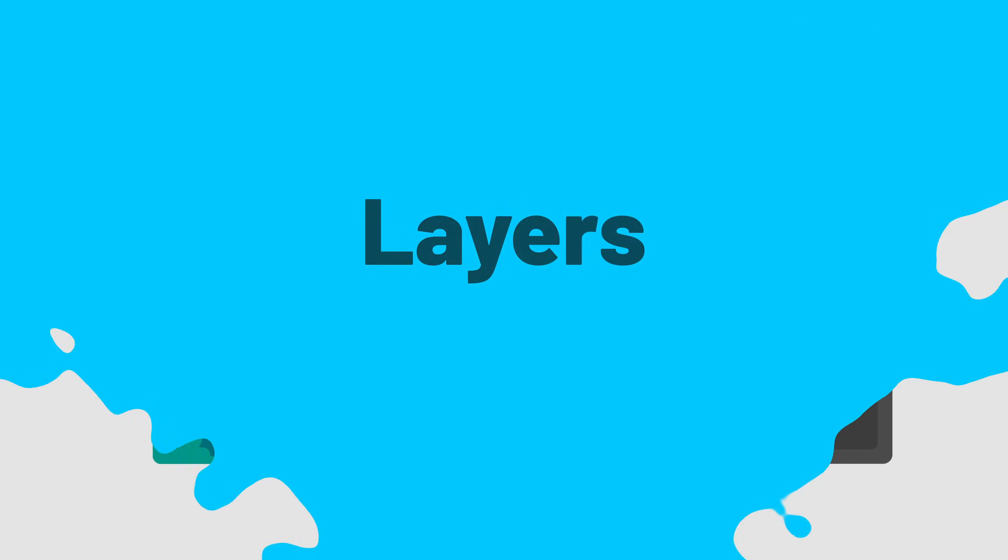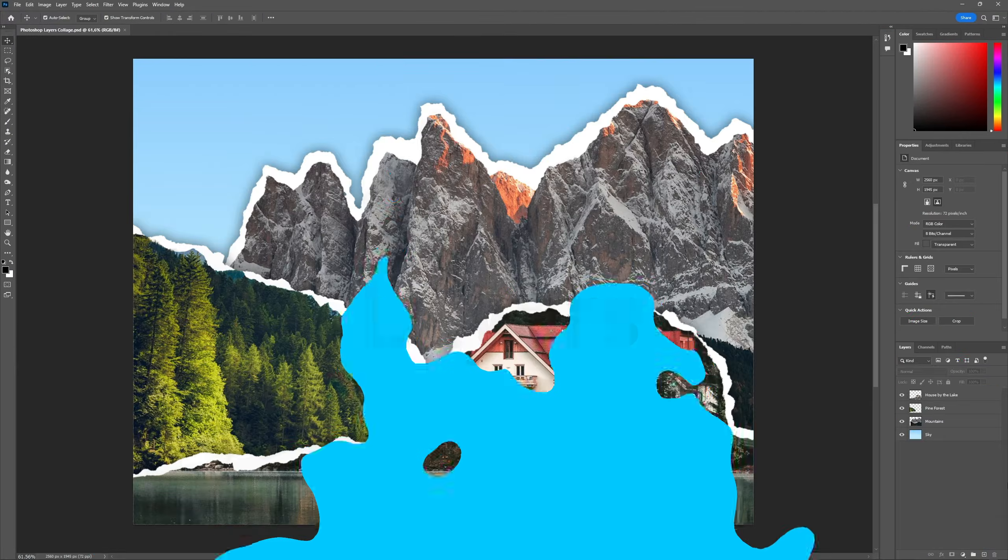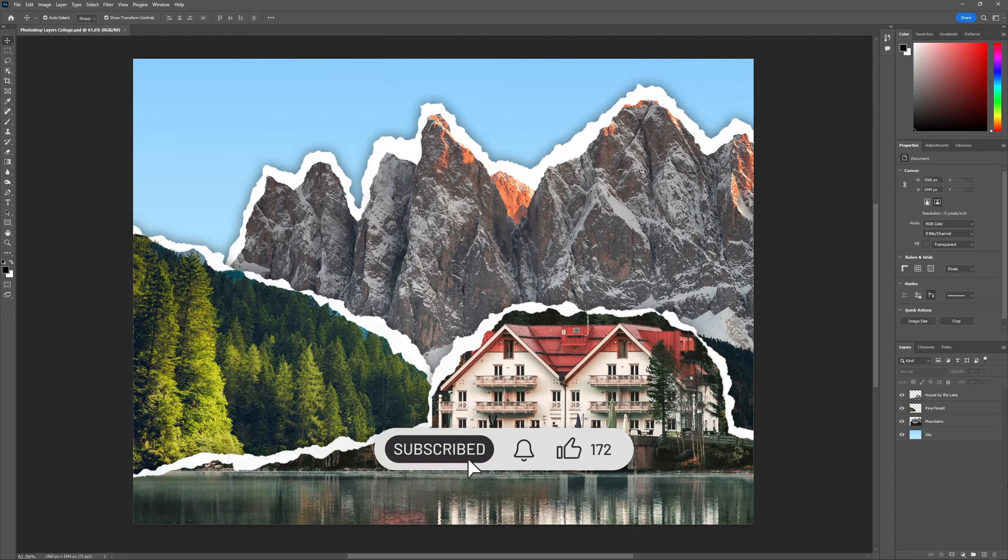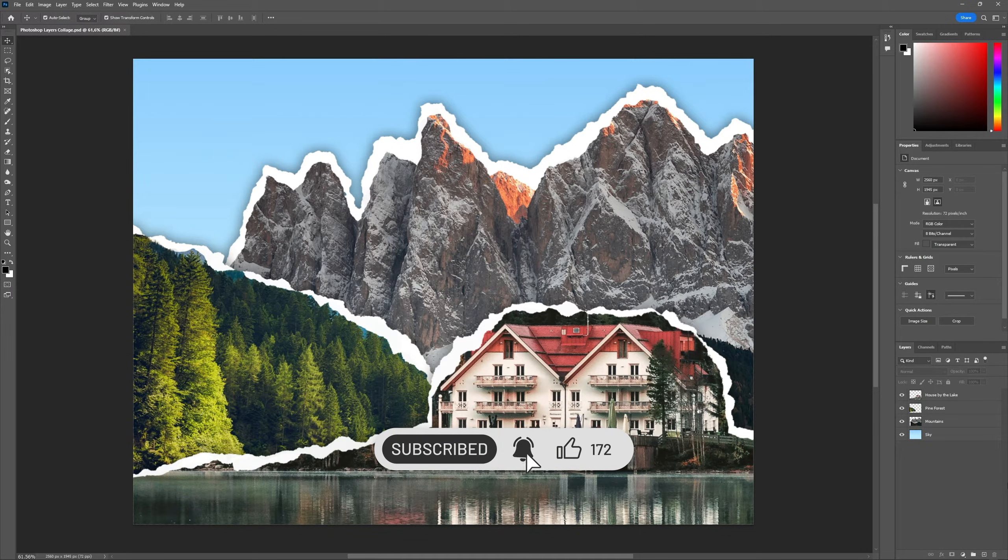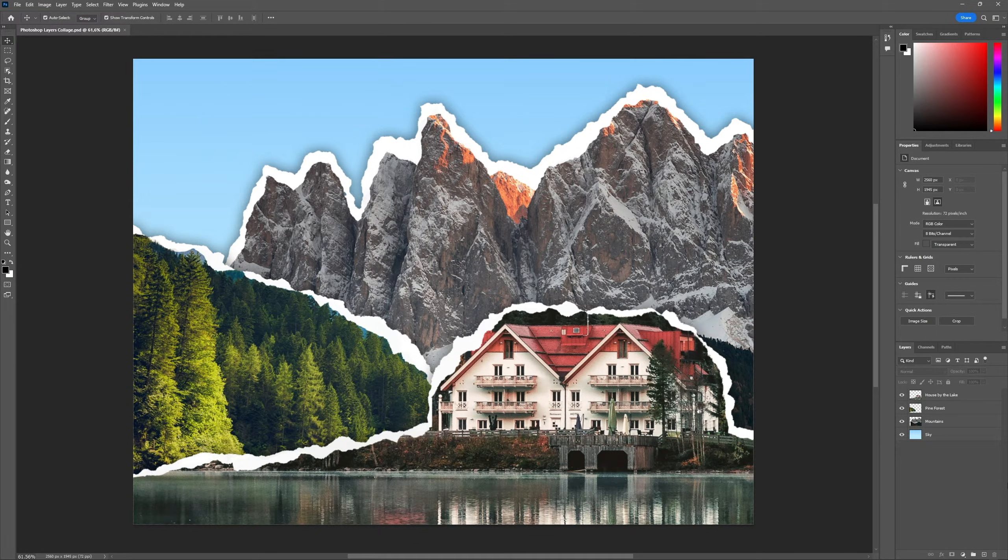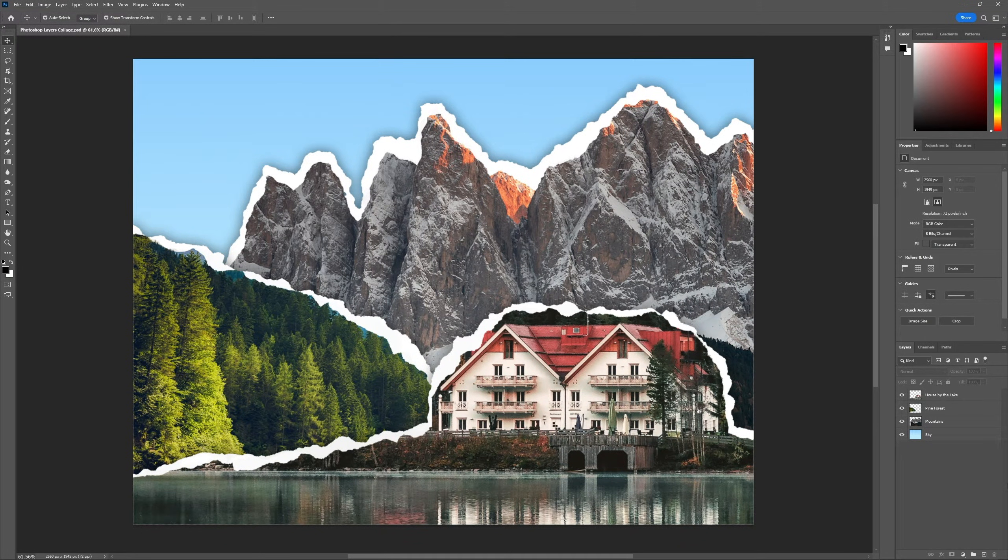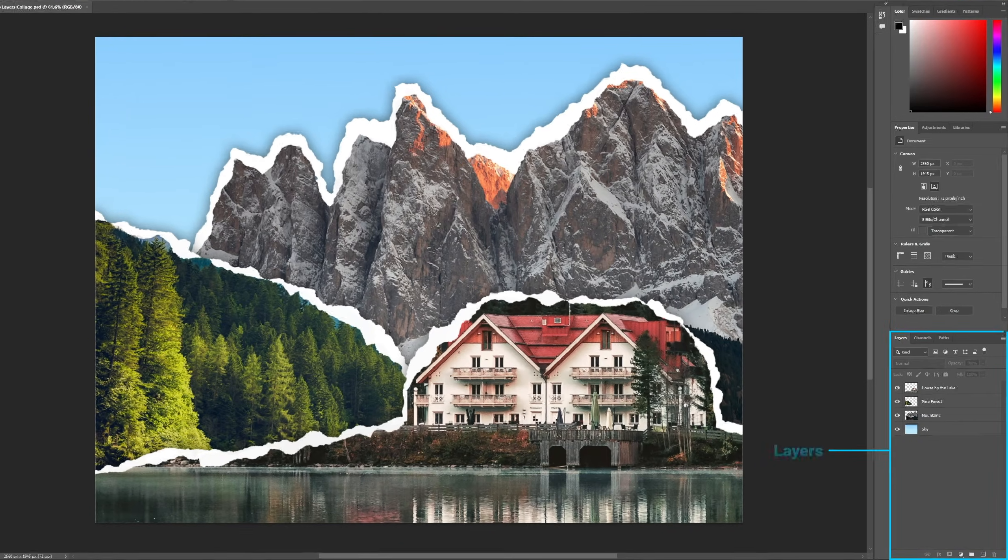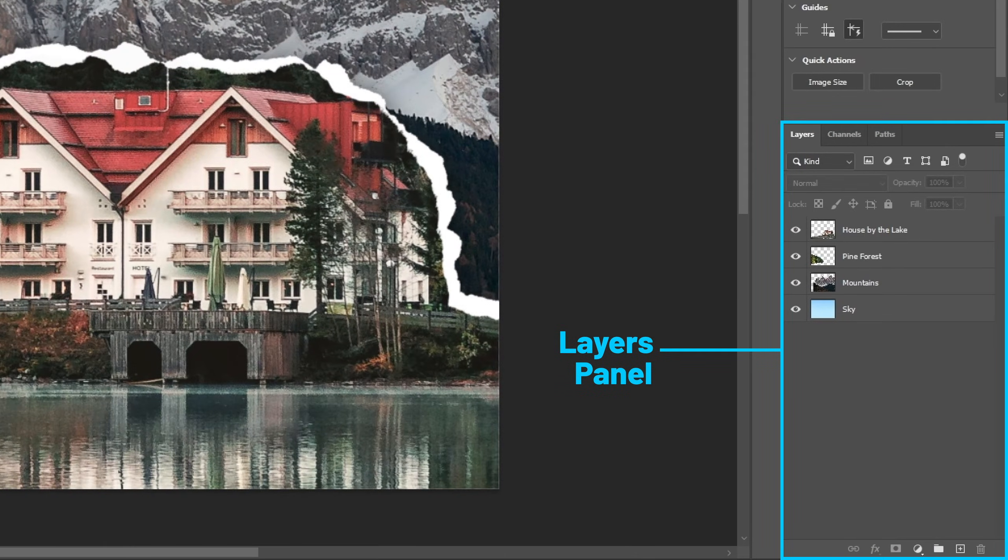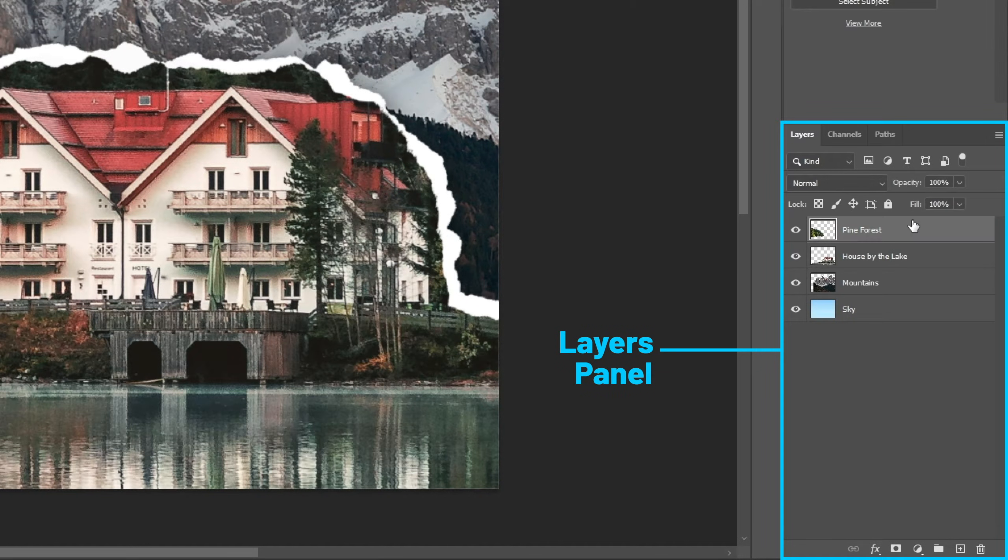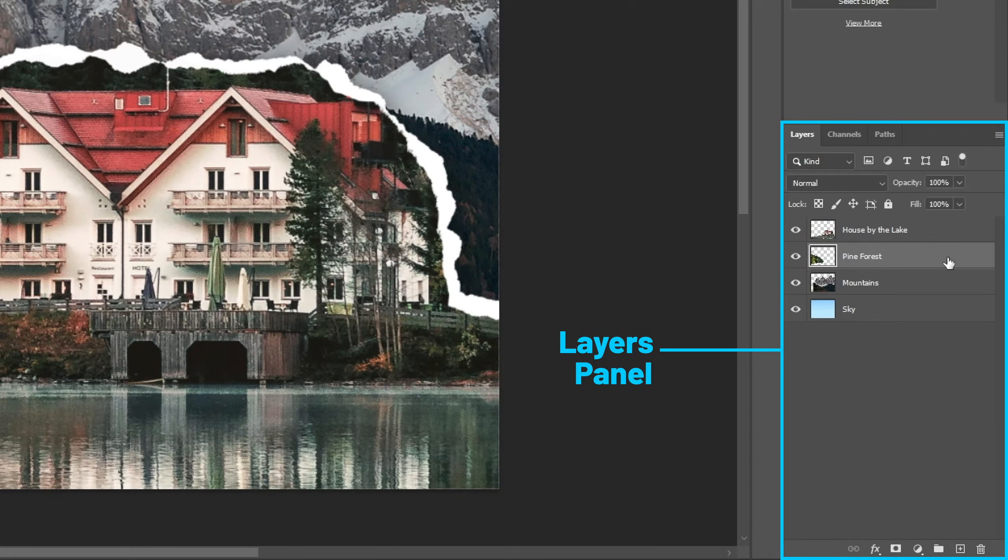But don't worry, we're gonna go over these items one by one, starting with layers. Photoshop works in a layer system and it's essential that we understand this as soon as possible. I like to think that working with layers is just like making a collage on a sheet of paper. Everything we add to our file will be a new layer on the collage.